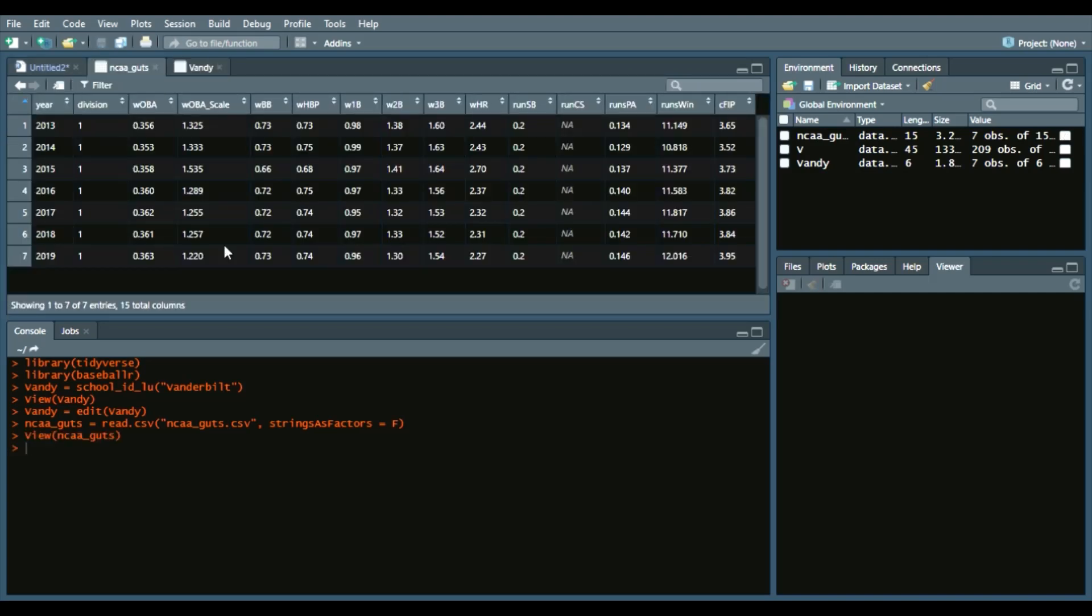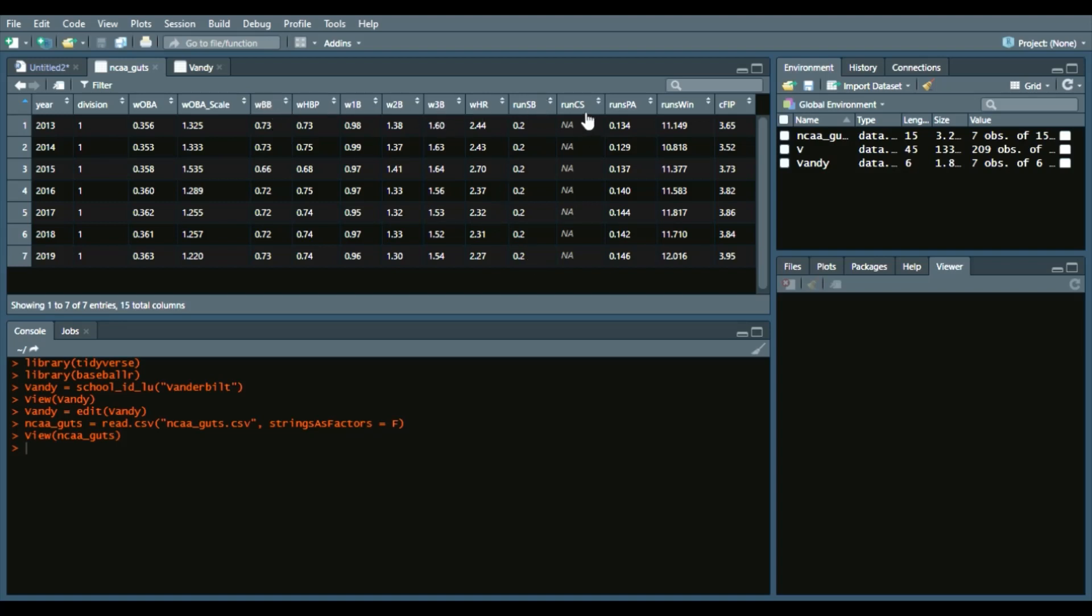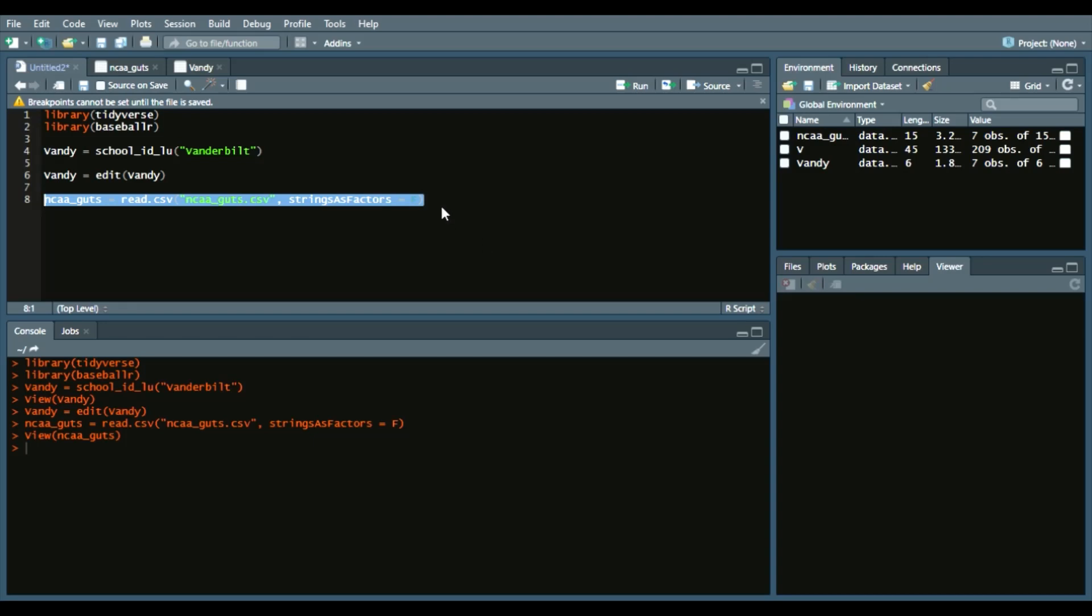So ncaaguts.csv, stringsAsFactors equals false. We'll run it and I'll show you what it looks like. I have it for Division 1, year 2013 through 2019, and then the league wOBA listed as such. The wOBA scale—2015 was such a high year in terms of wOBA scale—and then each linear weight: runs stolen bases, runs caught stealing is NA right now but I'm still working on that, and then runs per plate appearance, runs per win, and then the FIP constant, which we will use in a later episode. That allows us to accurately get the linear weights for every team.